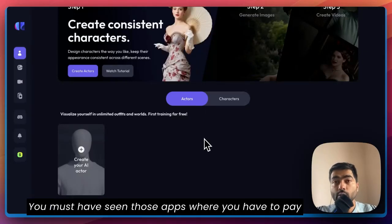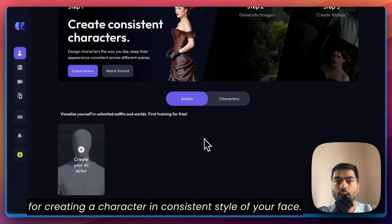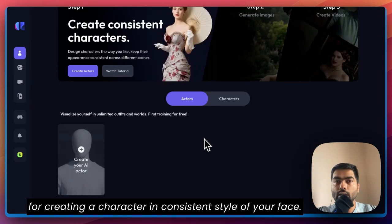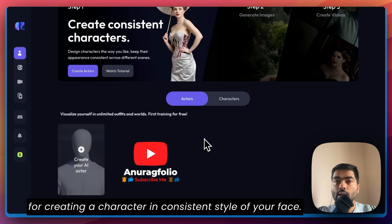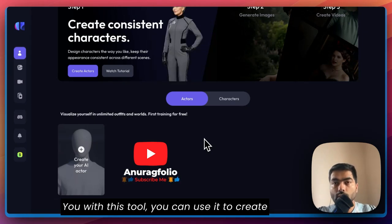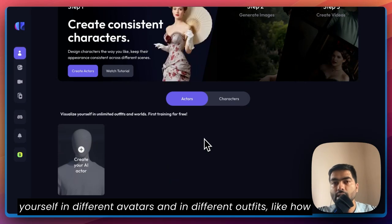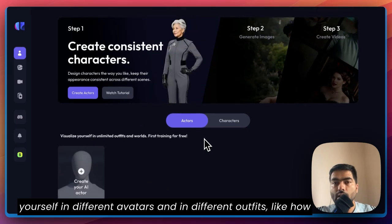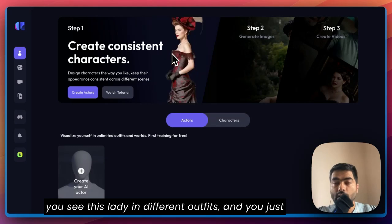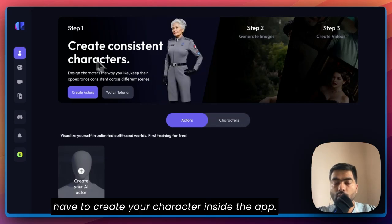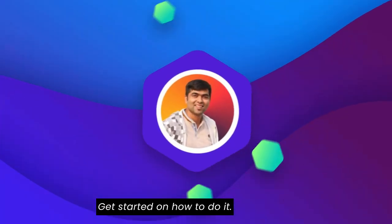Hello friends, welcome back to the channel. You must have seen those apps where you have to pay for creating a character in a consistent style. With this tool, you can create yourself in different avatars and different outfits — like how you see this lady in different outfits. You just have to create your character inside the app. Let's get started on how to do it.